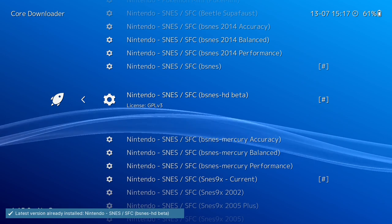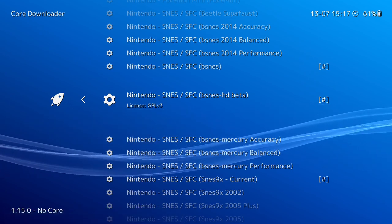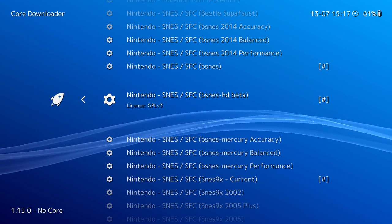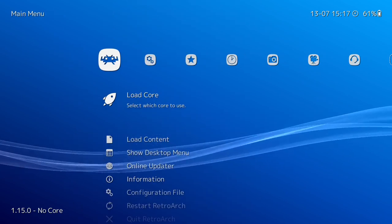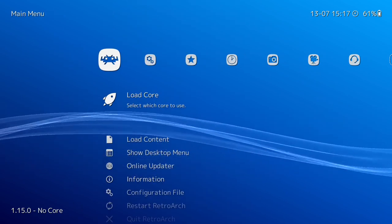This is what we want to be able to play SNES games in HD and widescreen — bSNES SFC bSNES HD Beta. Let's go ahead and download that. It should only take a second; it's very quick to download.